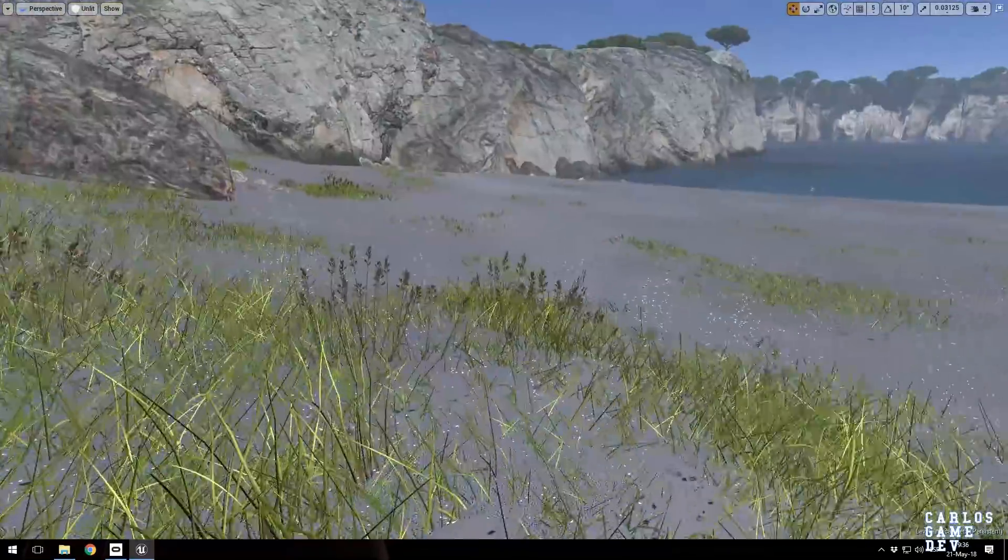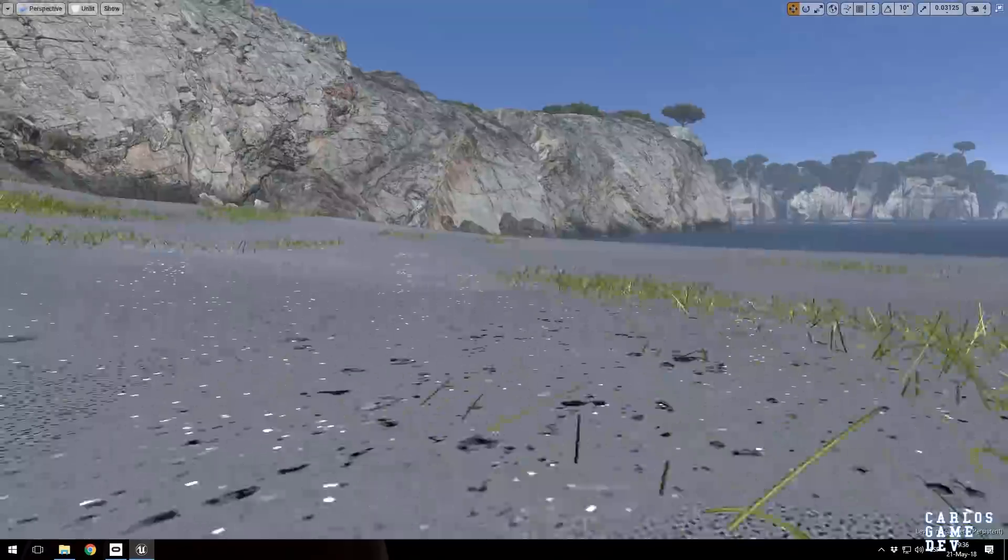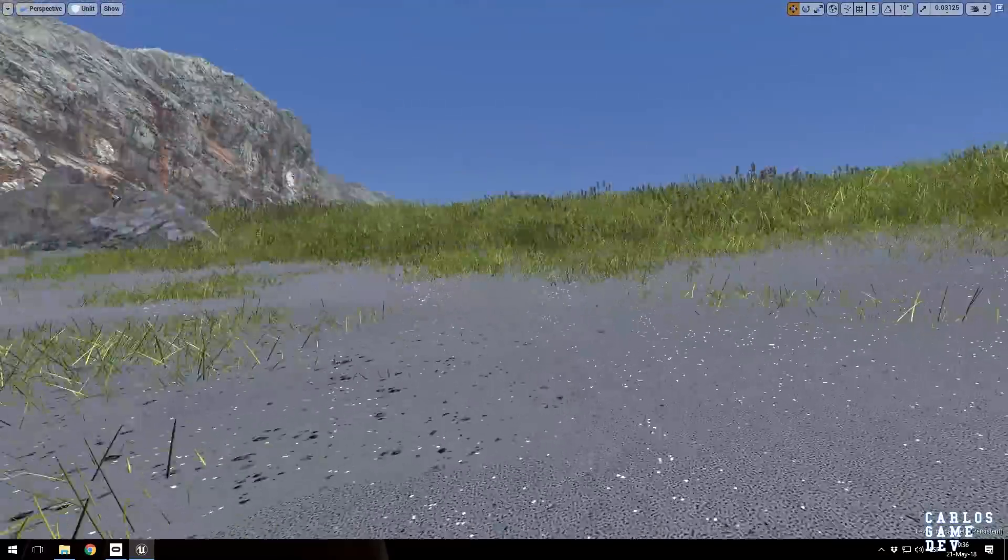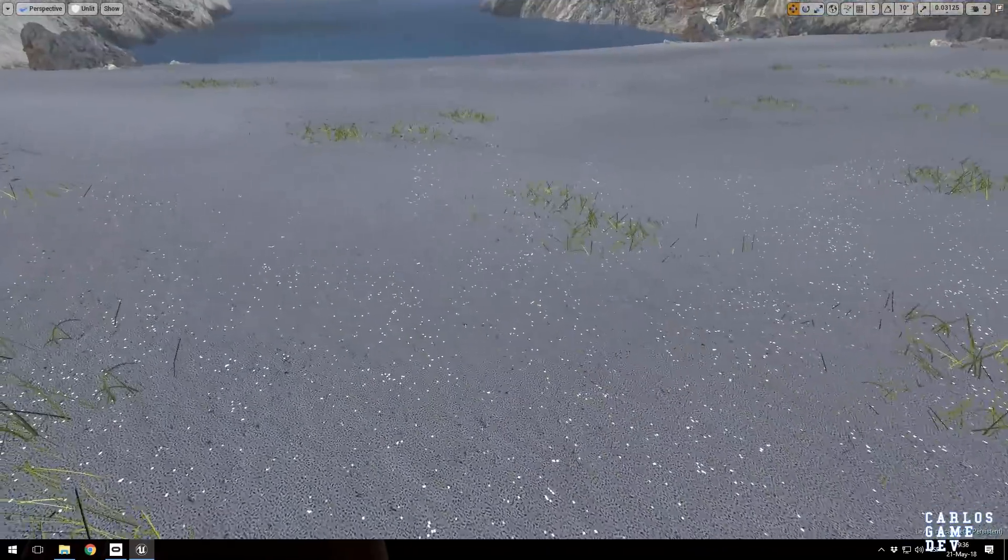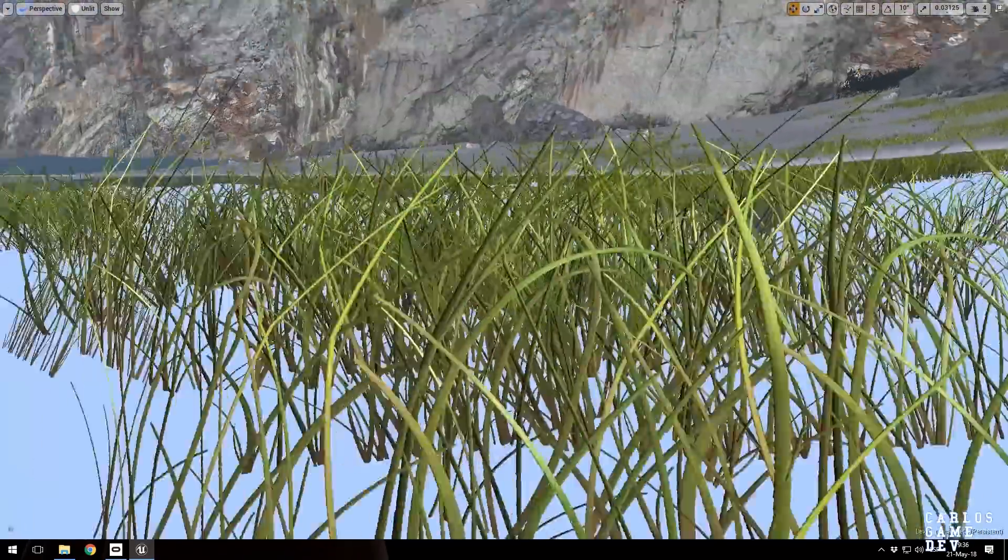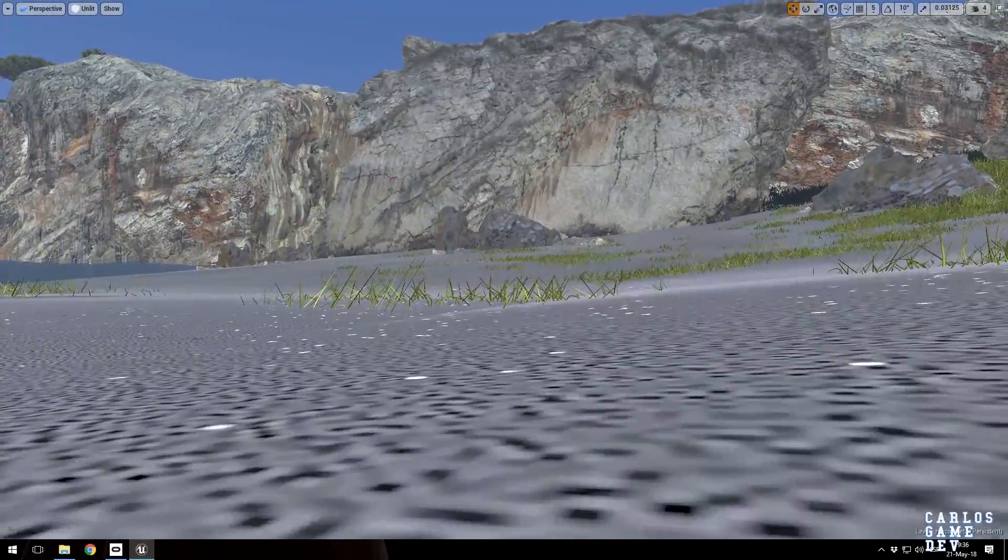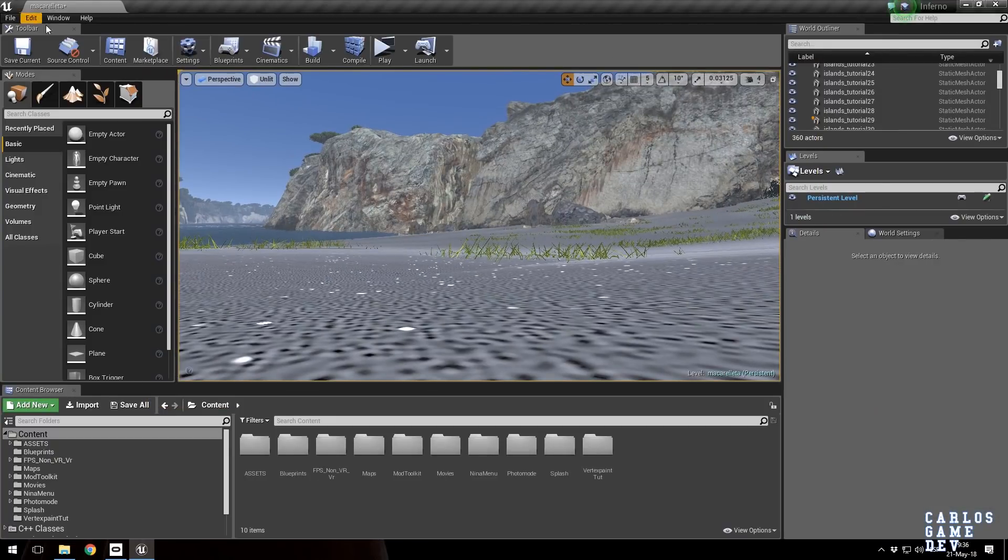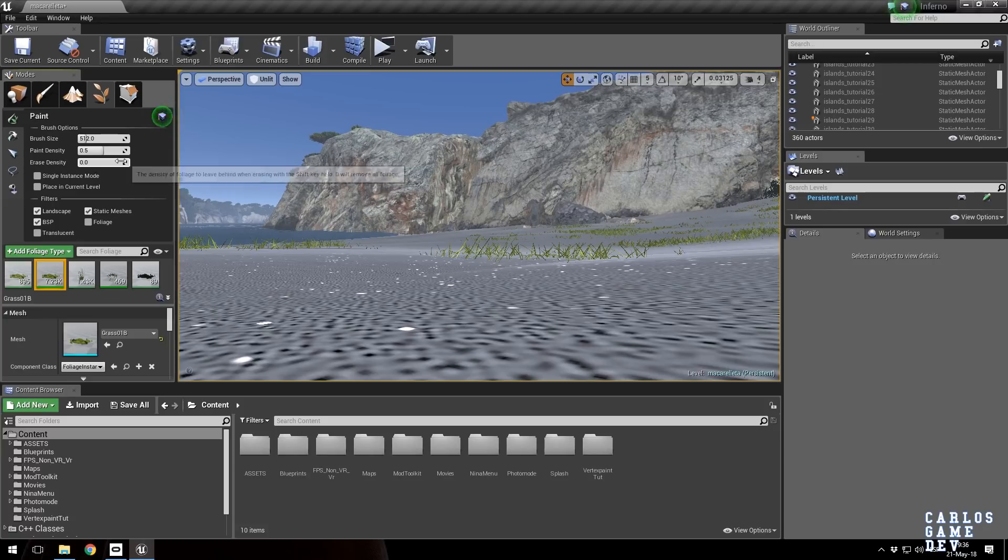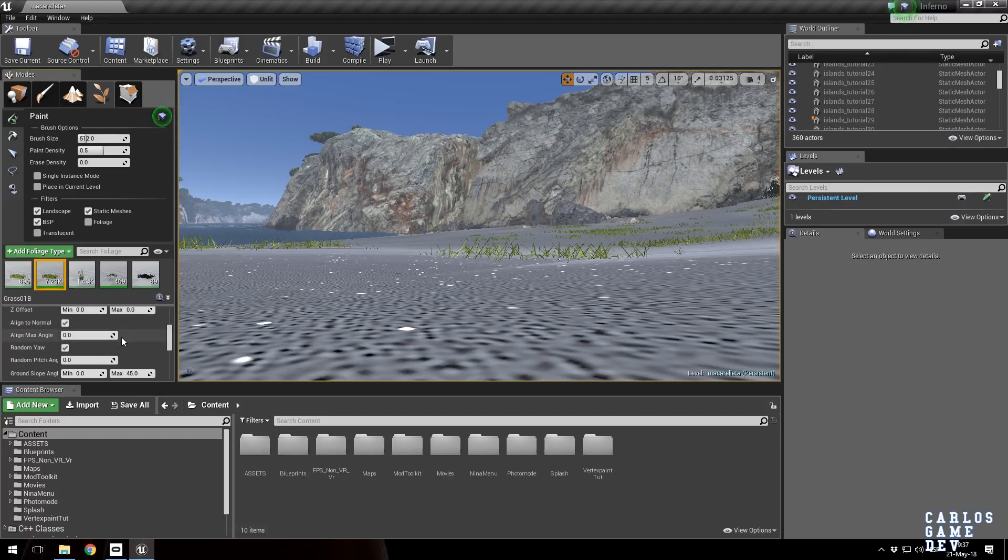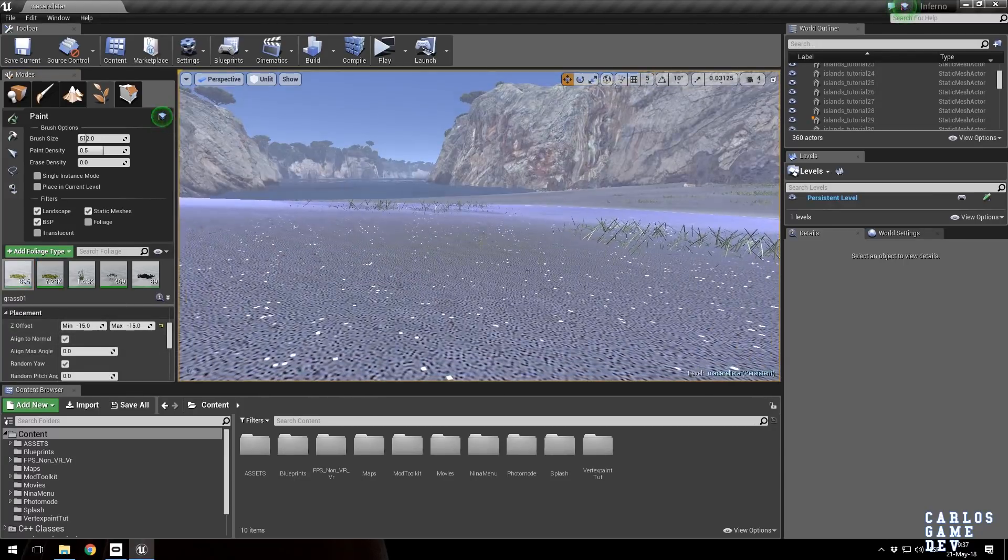Another cool feature of this environment is this kind of smaller grass. It's not actually a different grass from this one. This is just the same grass, but Unreal has a really cool parameter when you're using vegetation, which is the sea offset.